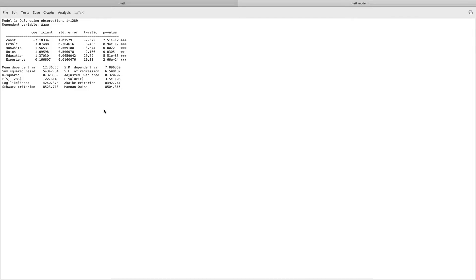We now have this regression output and we want to ask what does this mean and how do we interpret it. There are four components that we want to look at in a very particular order. The first is the F-test.